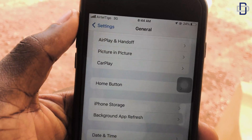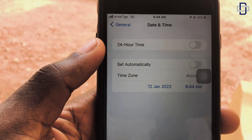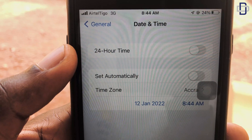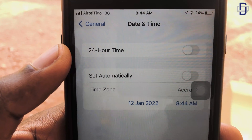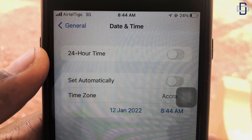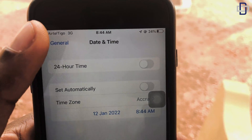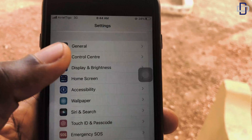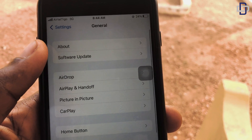Open Date and Time just to be sure it's actually saved. As you can see, the date was the 18th of December at the time of recording this video, but we've changed it to 12 January 2022. Now go back to General and scroll up to Software Update.